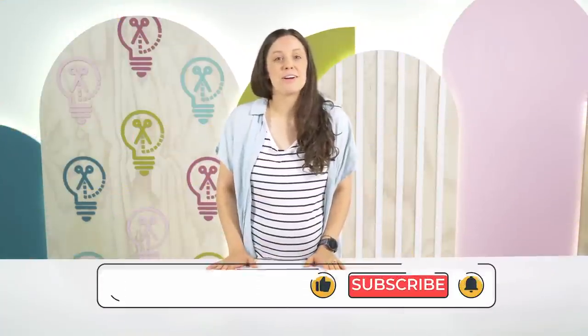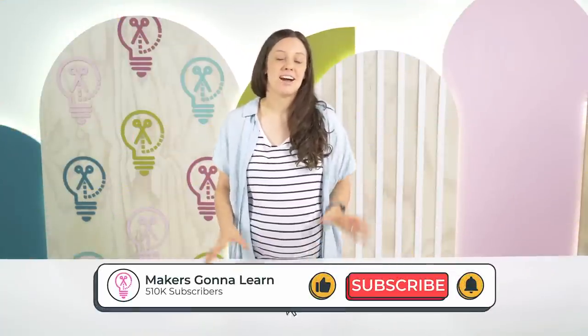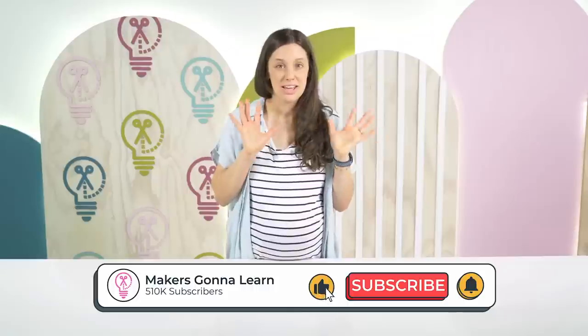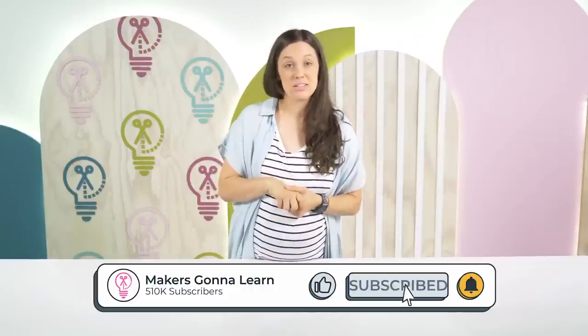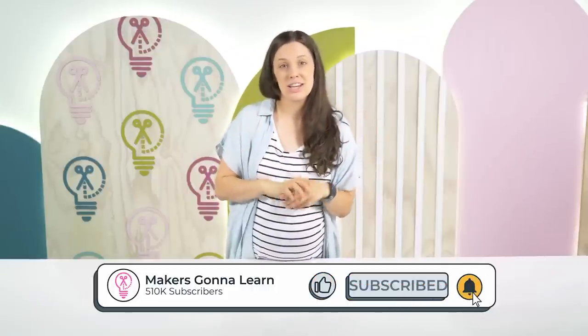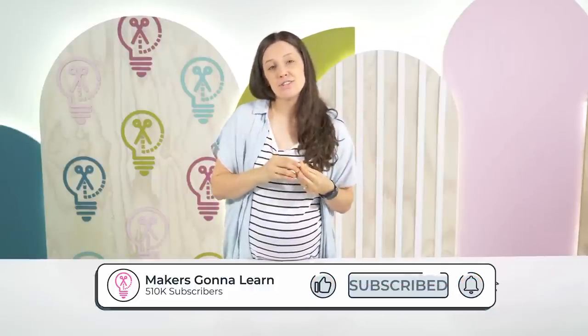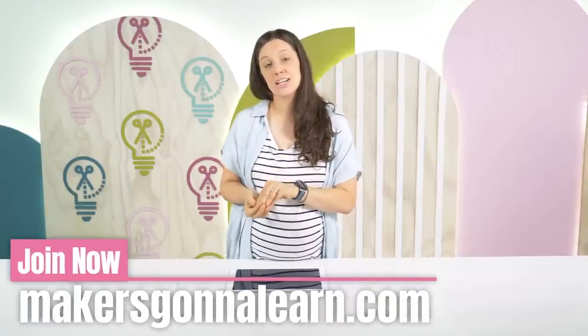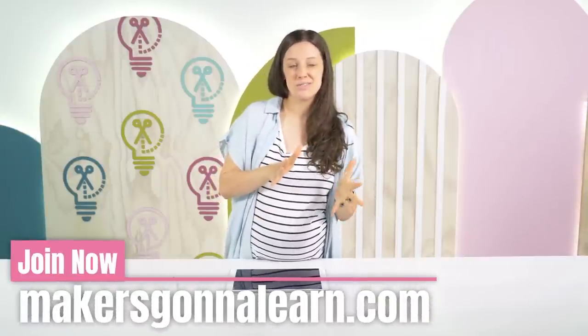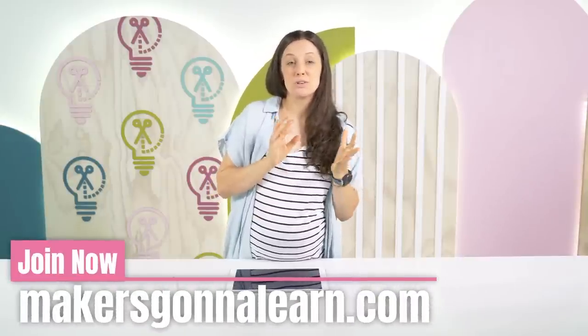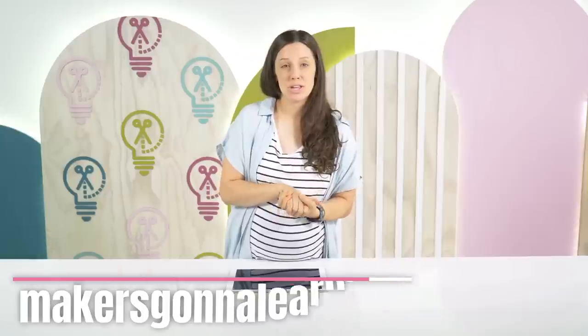Okay so in this video we're going to be showing you how to do a quick hack with Procreate to make an SVG. Now this SVG is going to behave like an SVG in Cricut Design Space but is technically not an actual SVG because we're not exporting it through Adobe Illustrator.